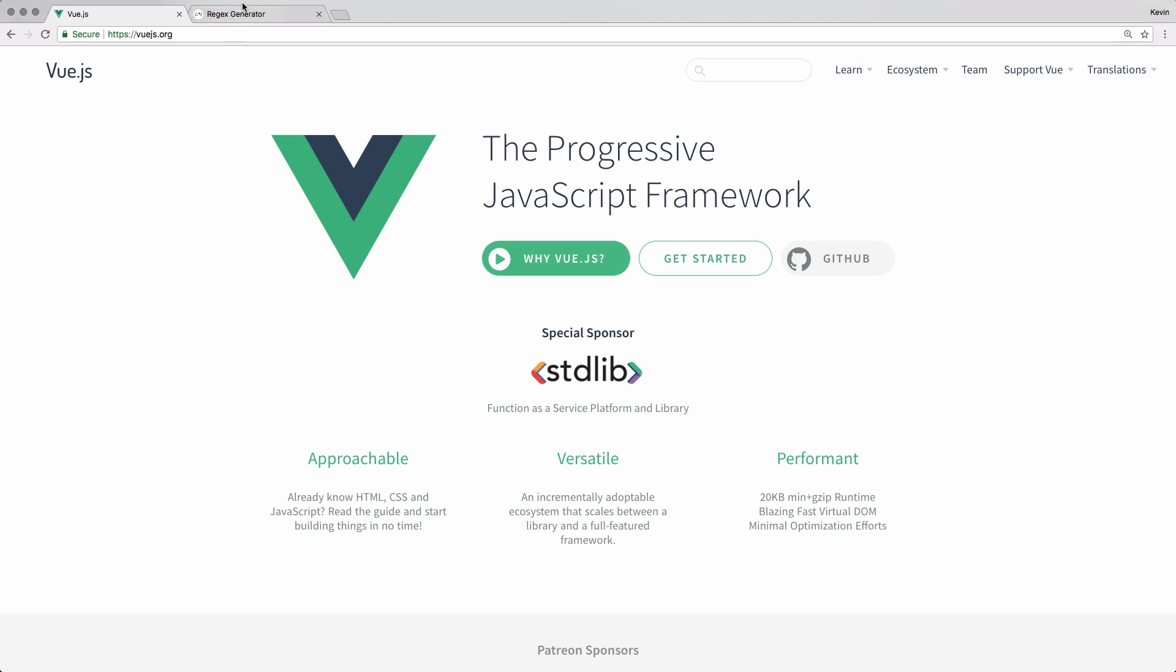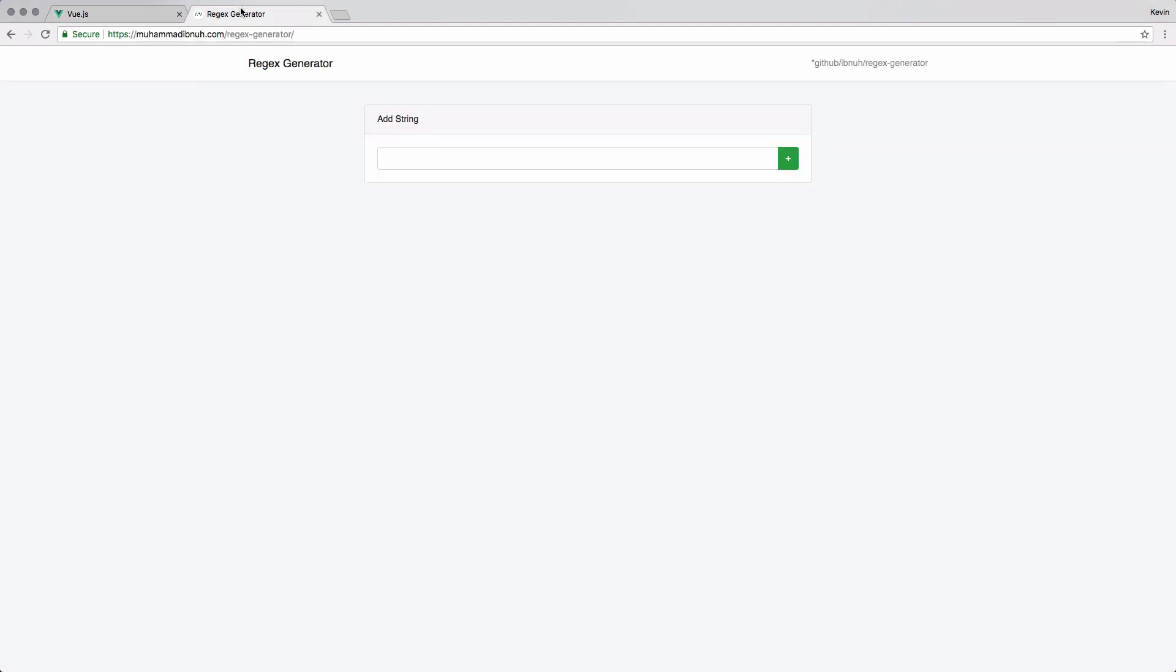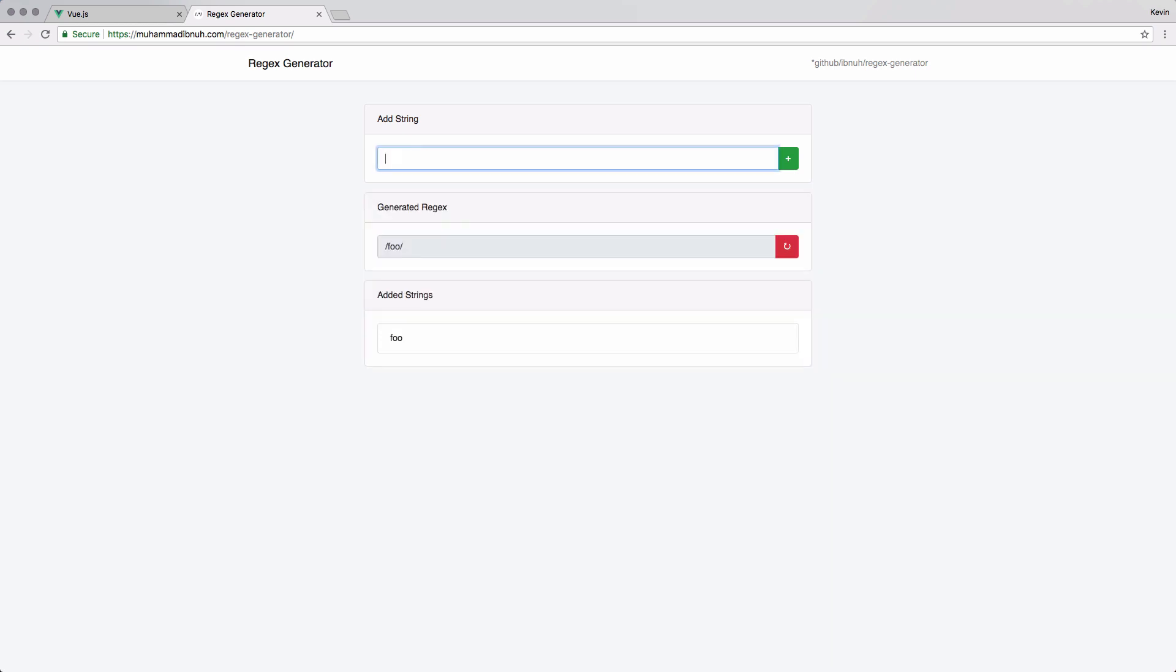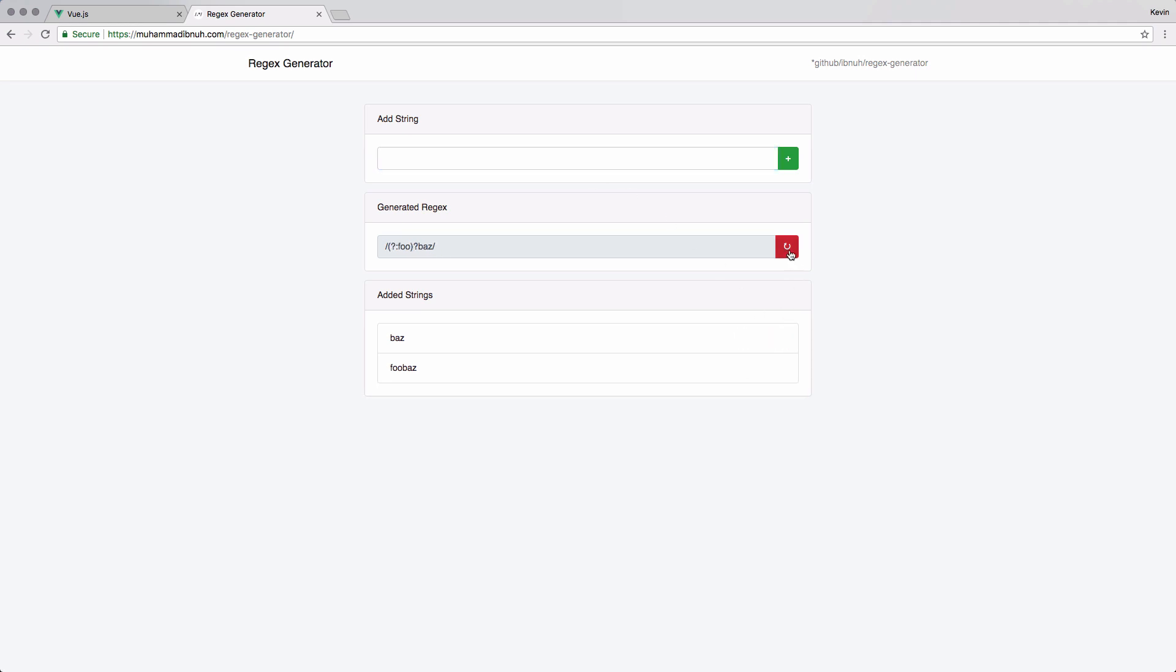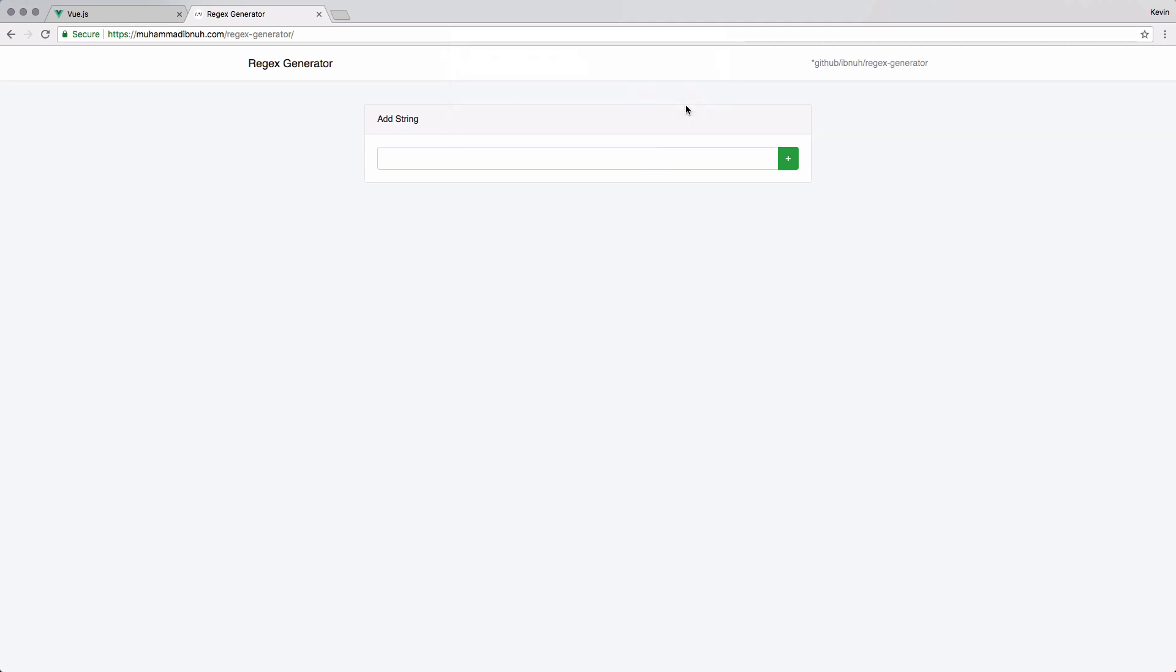The application we'll be testing is this Regex Generator, which we can use to generate regular expressions. The way it works is you add in a few strings, something like foo, foobar, baz, foobaz, and it'll generate a regular expression that will match all of those. You can also go in and delete the strings or reset the entire flow.